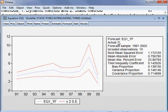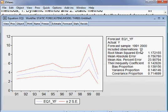This is our forecast EQ1YF — actual is Y. We have done a 10-year forecast. You can see these are all the forecasted values, and we also have forecasting evaluation methods available.